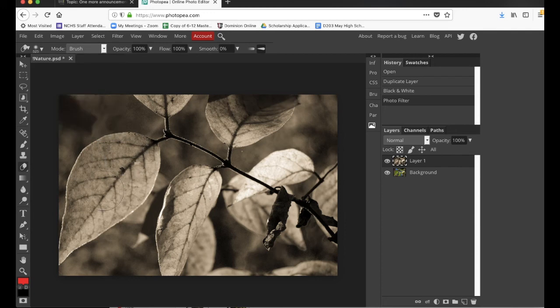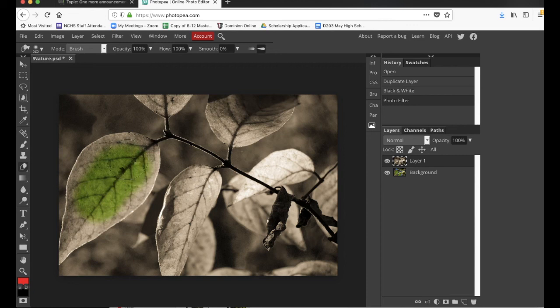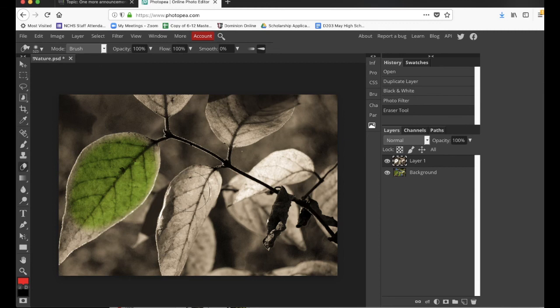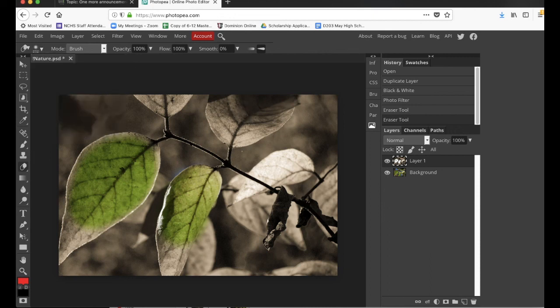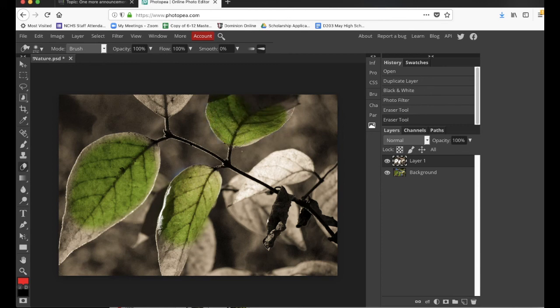So, for instance, maybe I want to erase a little bit right here. And you can do a much better job than I'm doing. Or maybe I want to bring out some of those colors again. Maybe I need to adjust my brush a little bit. We'll erase over here.